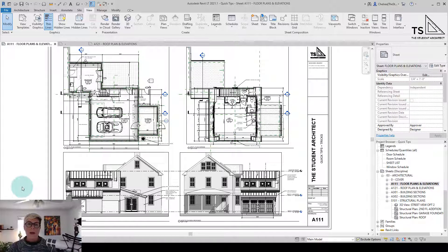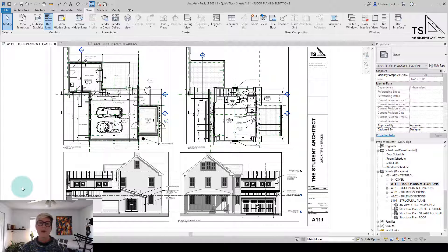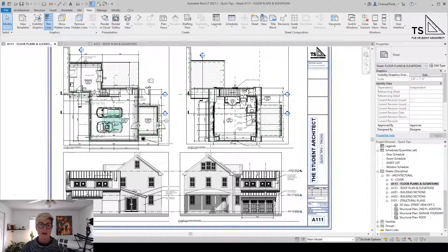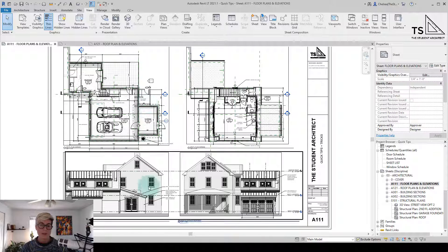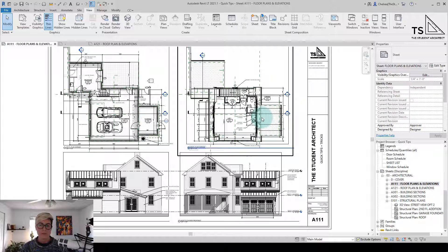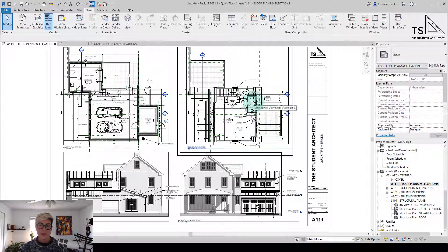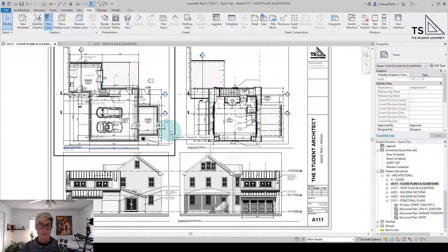So today we're going to talk about how to activate and deactivate views in Revit. When you have your views on your sheets, they are deactivated until you activate them. You'll see I can hover over the different views here and there are a few different ways that we can go about doing this.